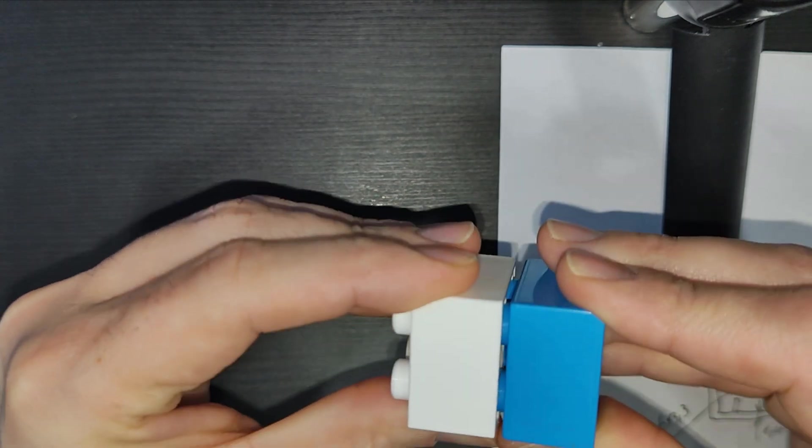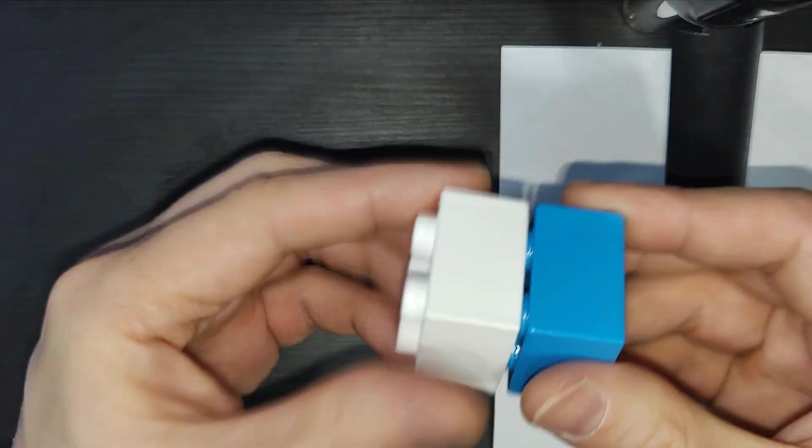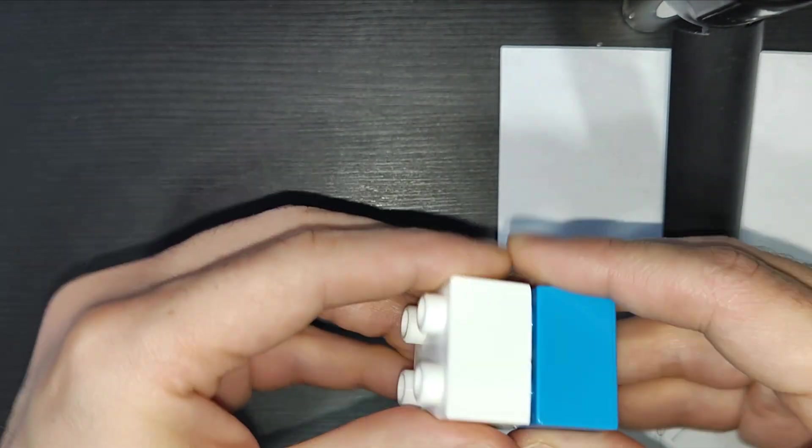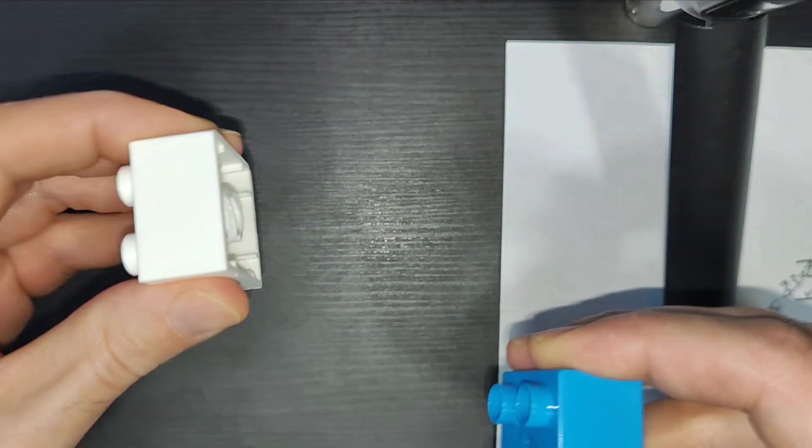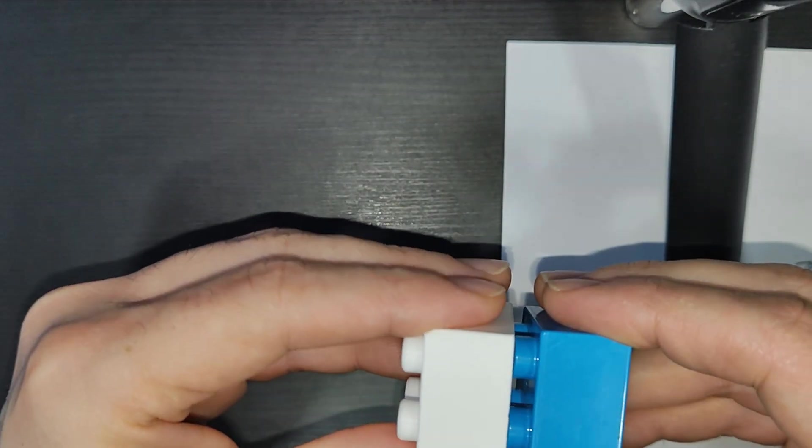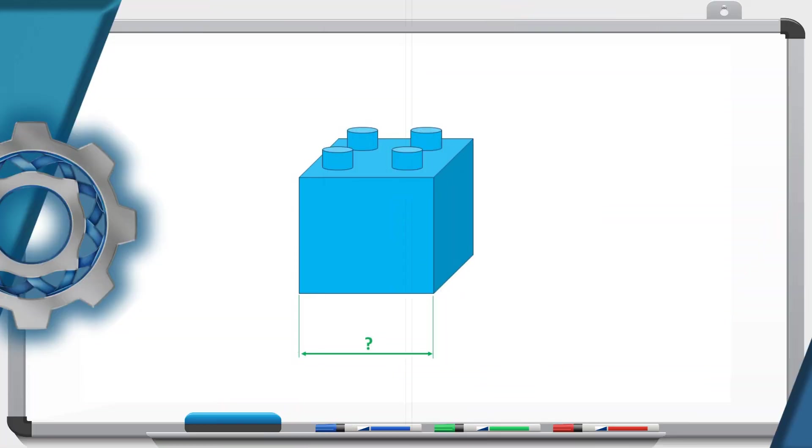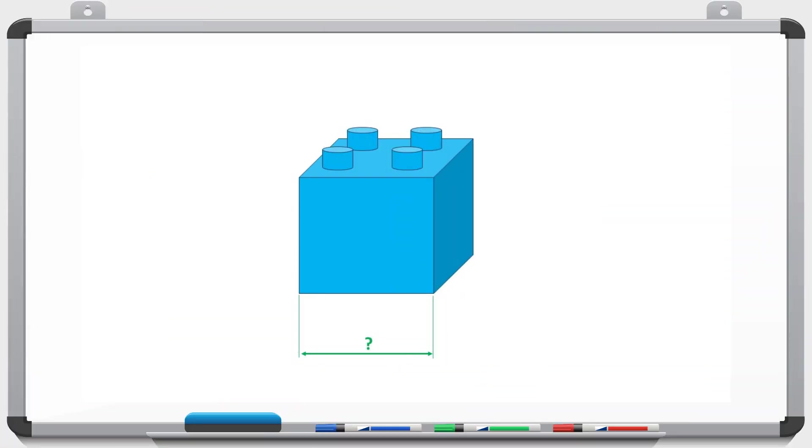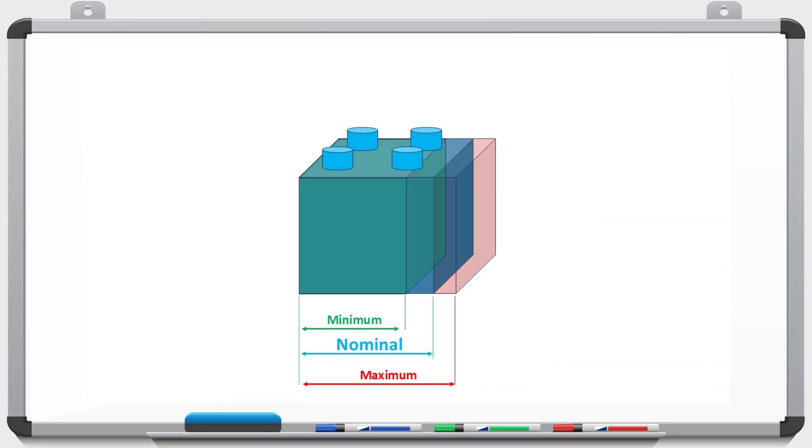If you are not familiar with the concept of fitting, I will try to briefly explain it in the next section. When manufacturing something in the real world, so not just in CAD, the dimensions will never be spot on. They will be within a range. We call that range tolerance.